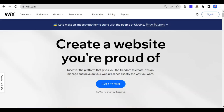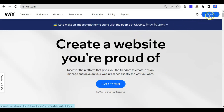Using any browser, you can find the Wix page by typing www.wix.com. This is the Wix page. The first thing you have to do is to sign in.